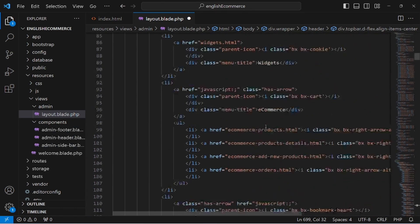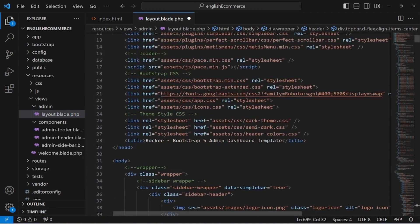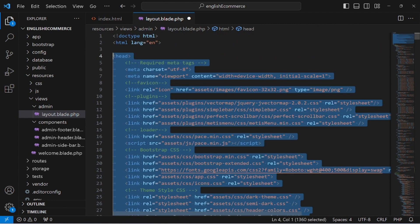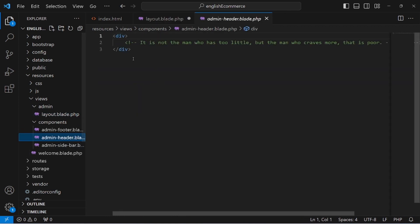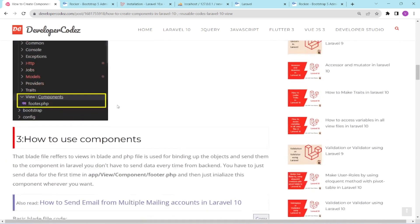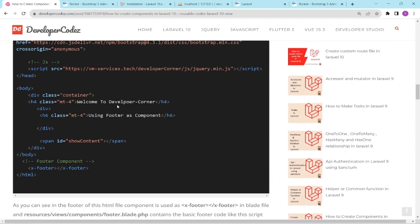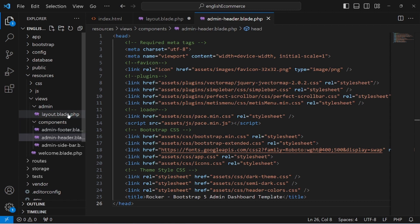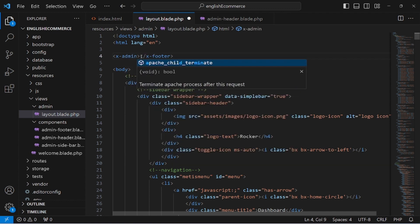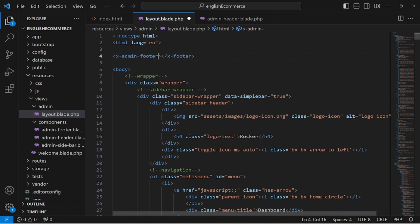Now move the header code into the admin header component file — cut the header code and paste it there. To use a component, use the component syntax: copy it and paste it in the layout file. Make sure the component name matches — admin-footer for the footer component.